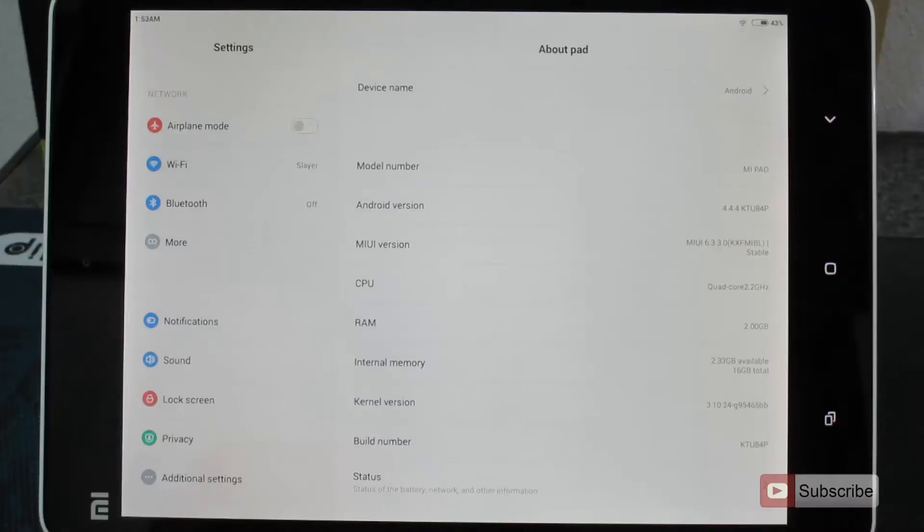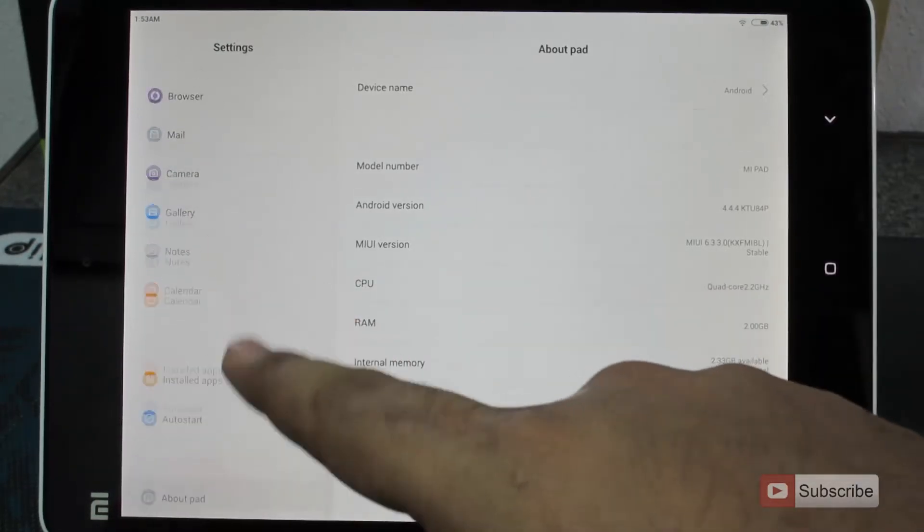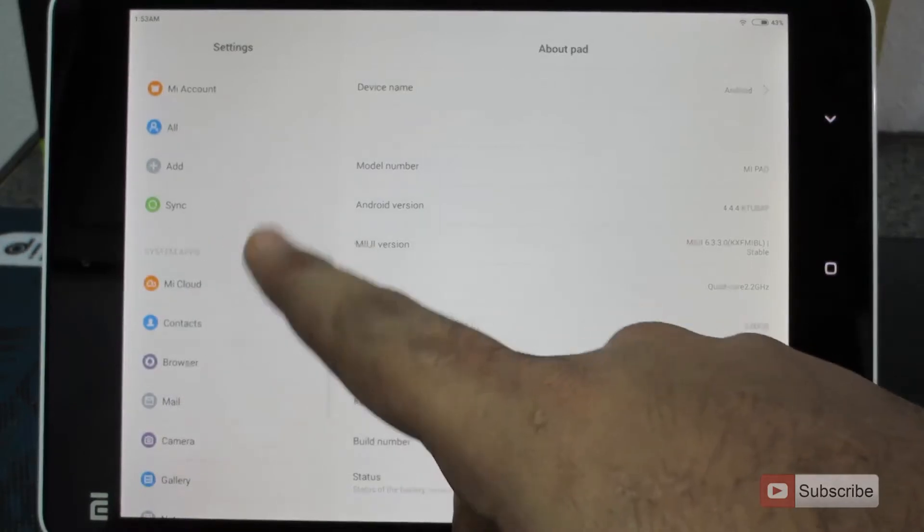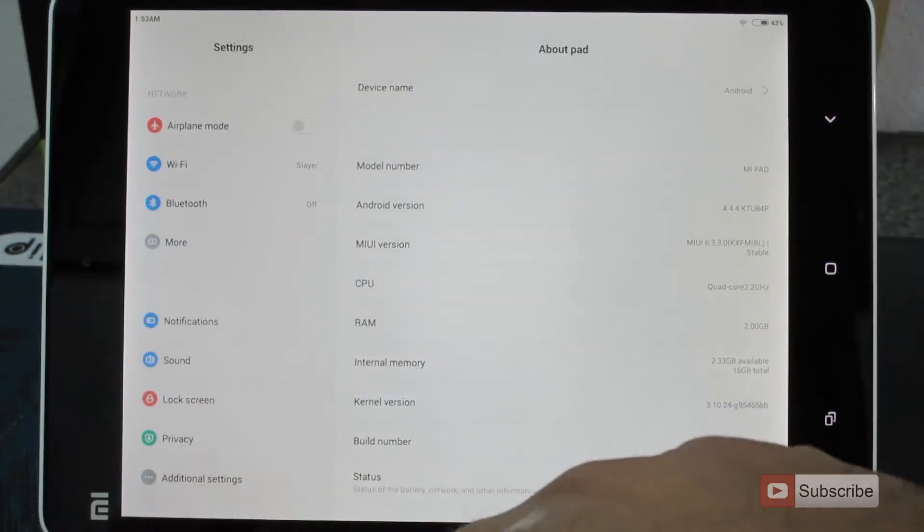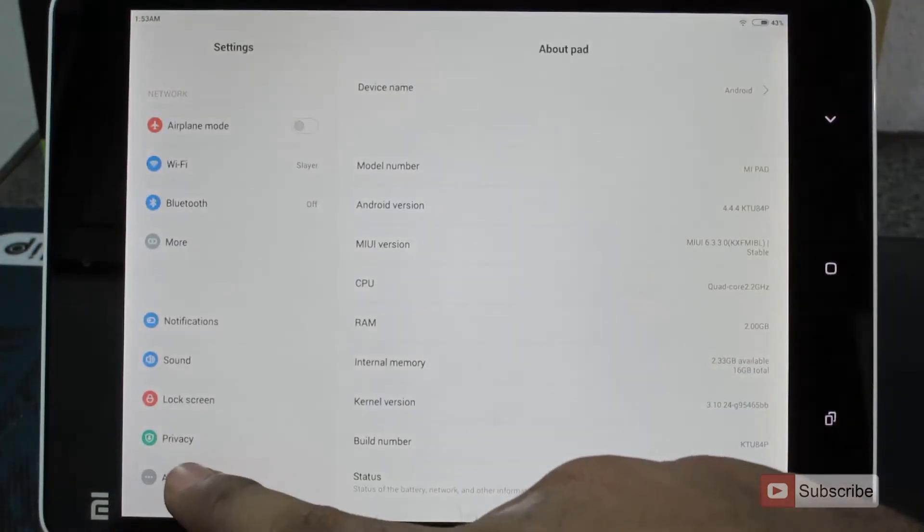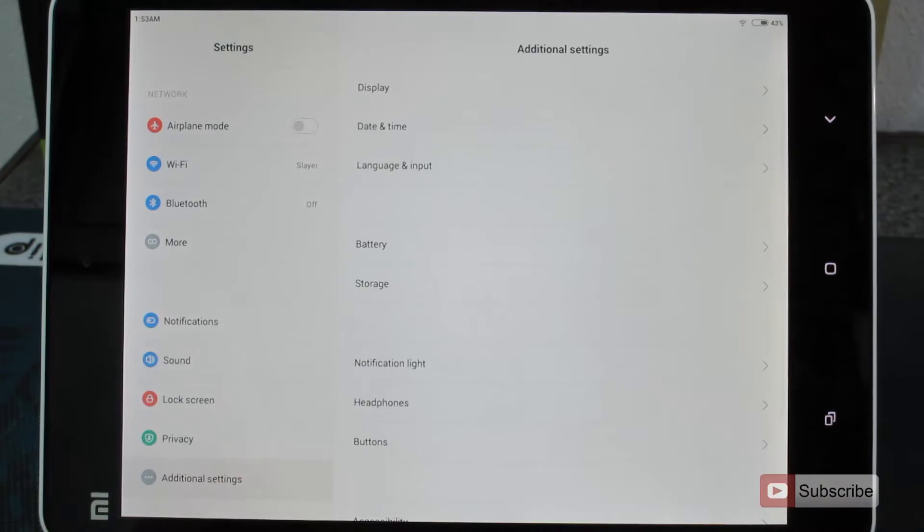Now the developer options are enabled and by default, if you are running MIUI version 6.3.3, you won't be able to see the developer options in the settings directly. For that, you need to go to additional settings, that is over here, below the privacy.